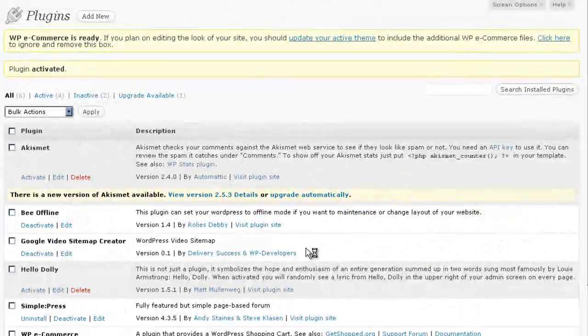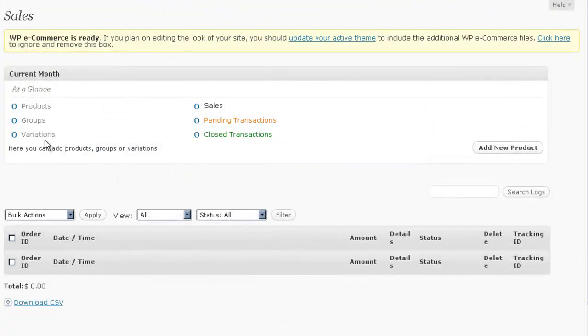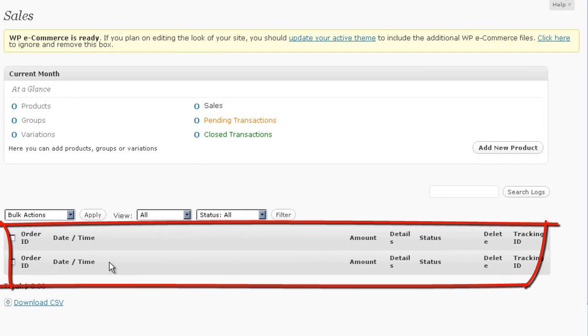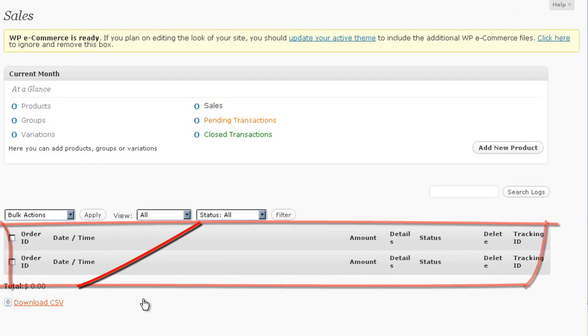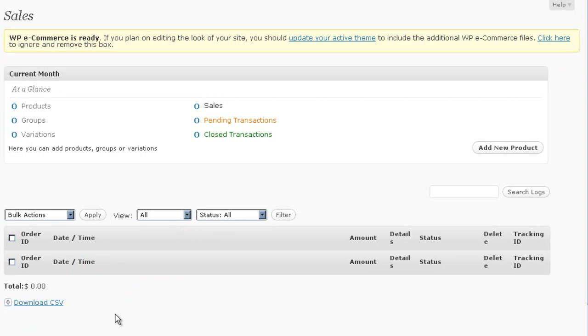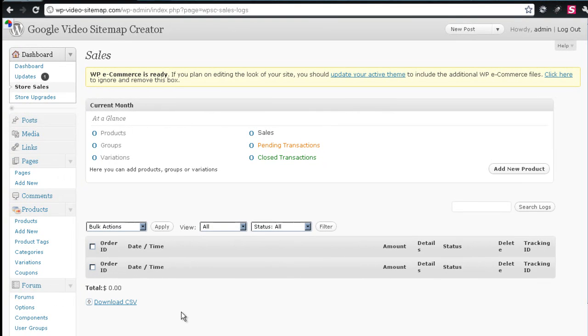By clicking that, we would be able to get a quick overview of the products that we have, the groups, the variations, the number of sales, any pending transactions, any closed transactions, and all of our financial data would appear down here, and a total. And we can also download a CSV comma separated value that opens up in Excel or some other spreadsheet software that you may use.